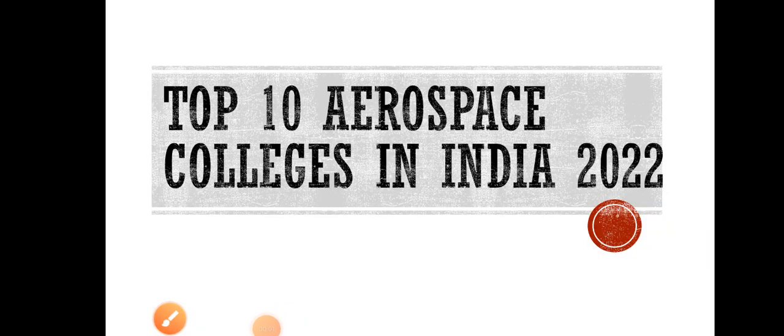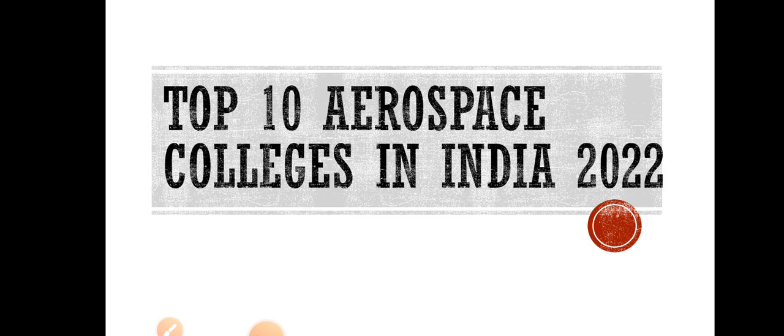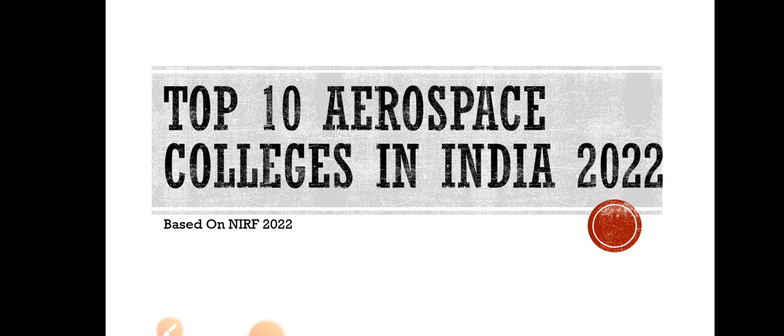Welcome back to AeroHub. In this video we will see the top 10 aerospace engineering colleges in India in 2022. This particular ranking is purely based on NIRF 2022. NIRF is the ranking of colleges in India for each and every domain like engineering, medicine, and architecture.